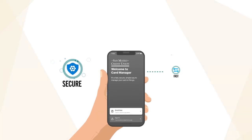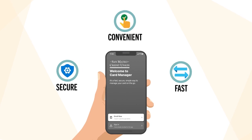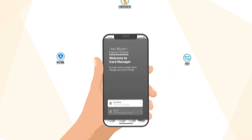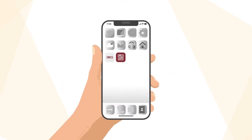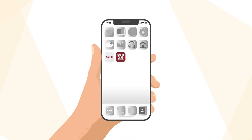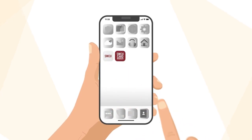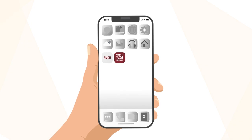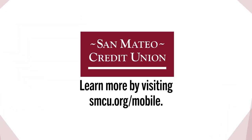SMCU Card Manager app is free to download and provides a secure, fast, and more convenient way to manage your San Mateo Credit Union debit card. Download the Card Manager widget with SMCU's mobile banking app or download from Google Play or the App Store. Learn more by visiting smcu.org/mobile.